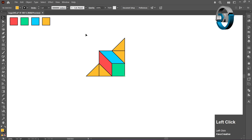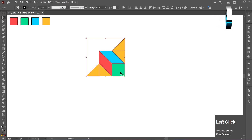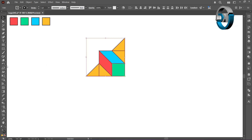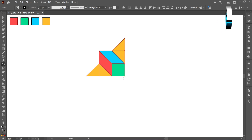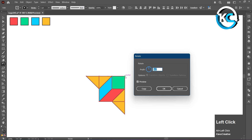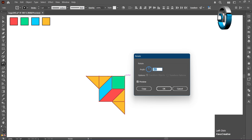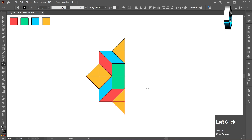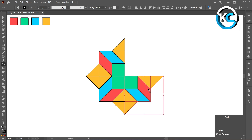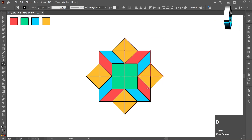Select all the objects, then select the Rotate Tool. Hold the Alt key and left-click on the center of the artboard. Enter an angle of 90 degrees and click Copy. Now press Ctrl+D two times to make a copy of it.